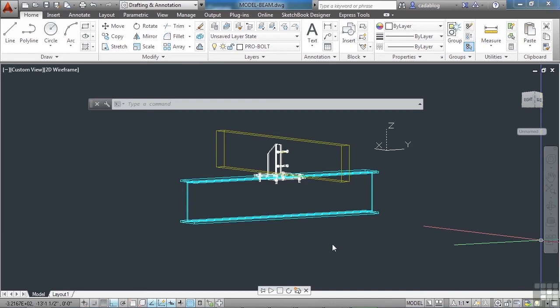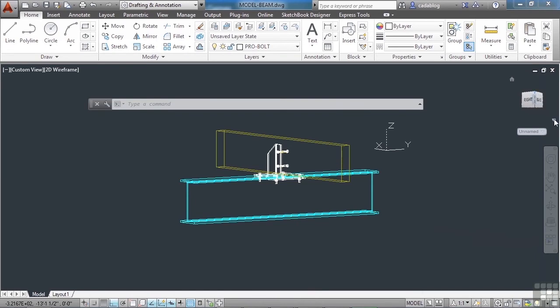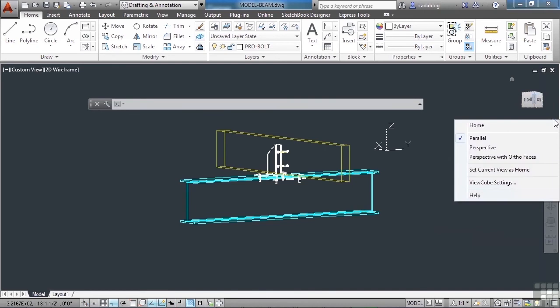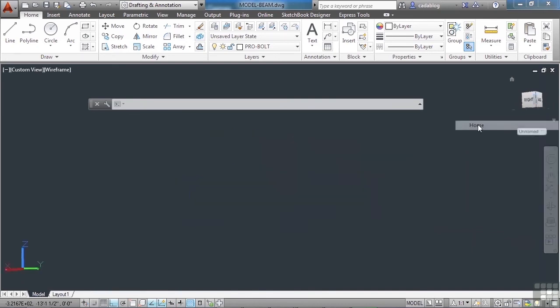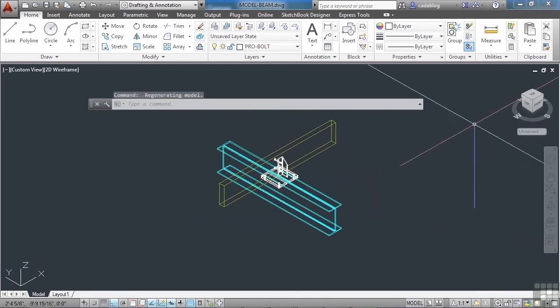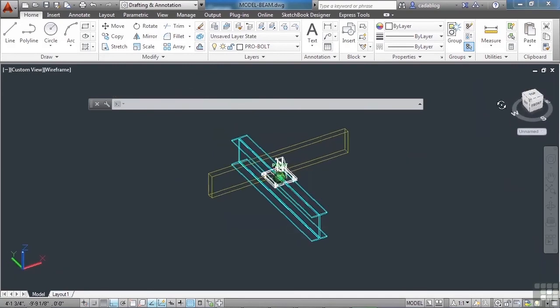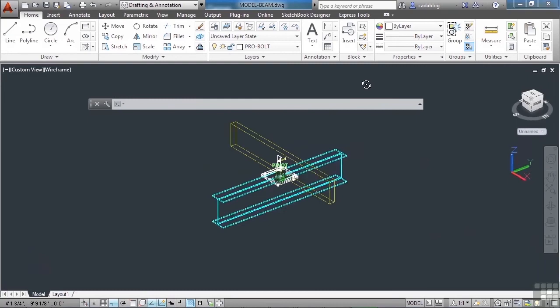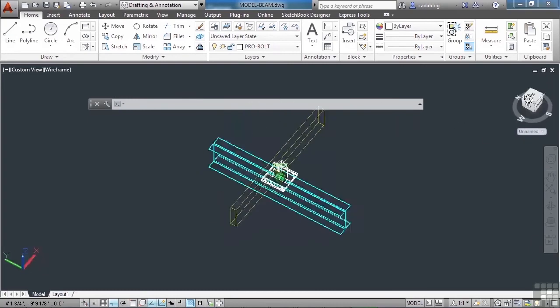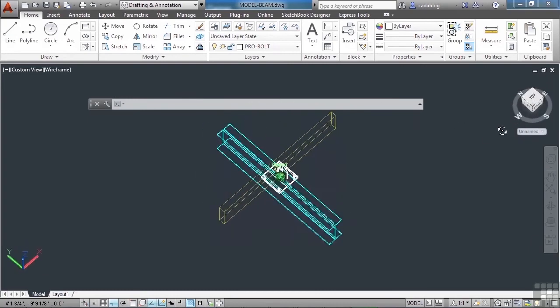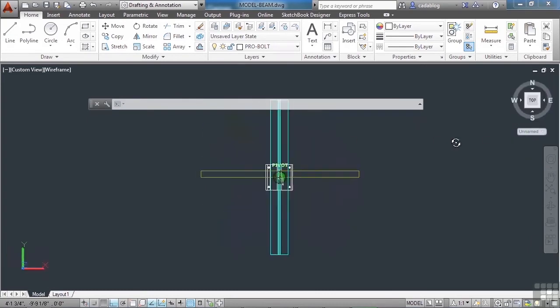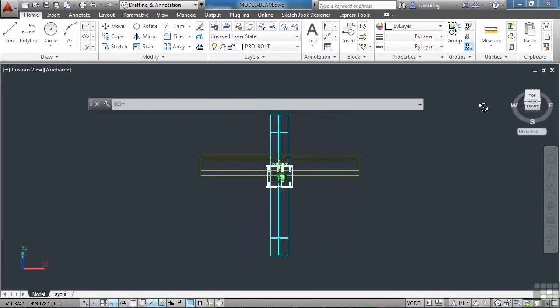One other tool I want to show you is the view cube. You've probably seen it up here. It's in the top right. You can get to some of its settings right here. Click on the arrow and it will give you different visual settings. Now you can grab the view cube by left clicking and grabbing it. And when you do that, it rotates. So it's sort of like grabbing the cube and rotating it around. It's a pivot command.